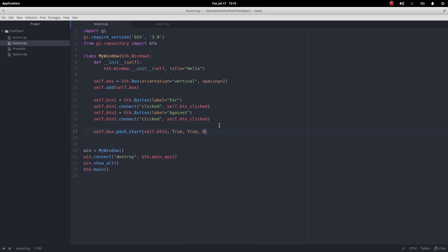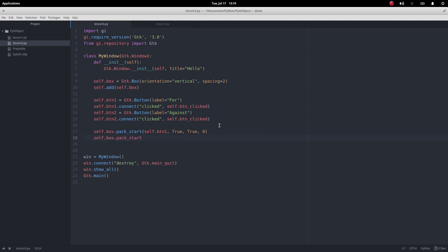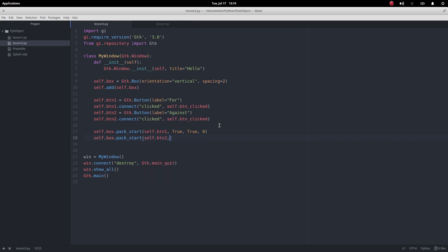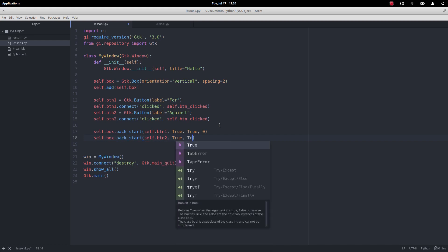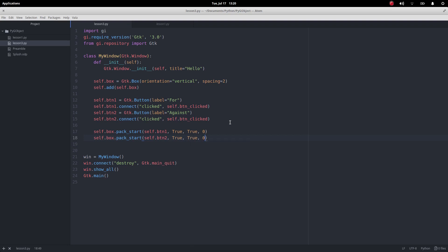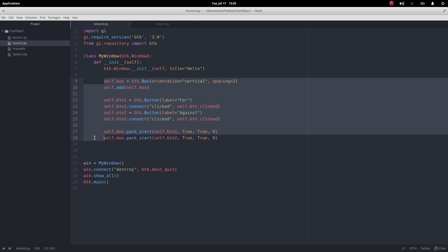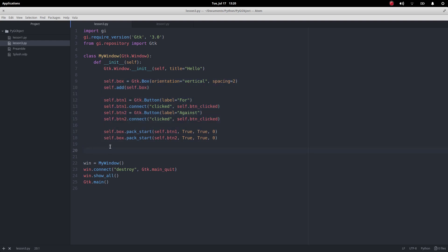Let's go for self dot box dot pack start. This time we want to do self dot button two and it's gonna be the same code, true true. We do want to fill up the whole space. And now I don't want any extra padding. That's some really bad stuff there, it should all be indented. That's using the Atom editor.